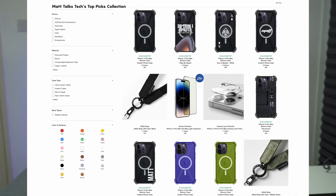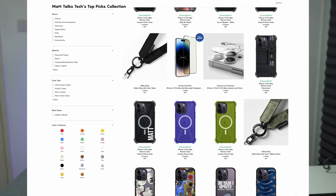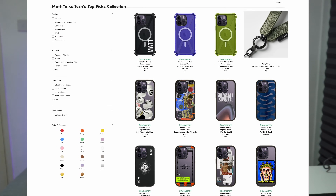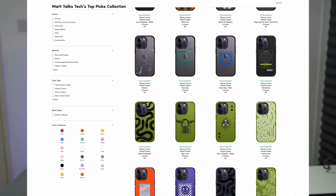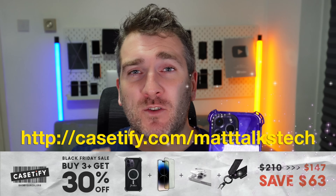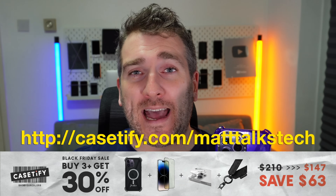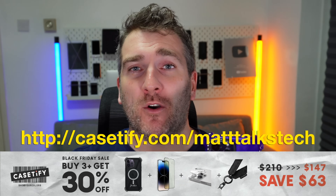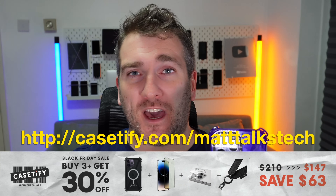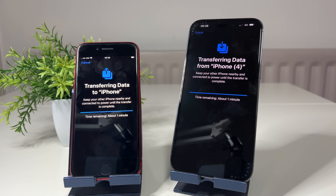If you're planning on buying a new iPhone for Black Friday, head over to Casetify's website now - it's the biggest sale they've done this year. Check out the link in the description. Now back to the video.